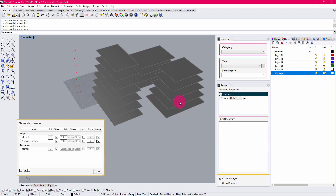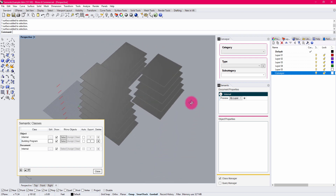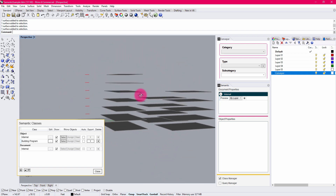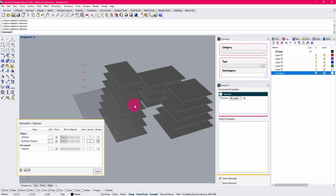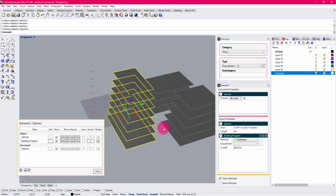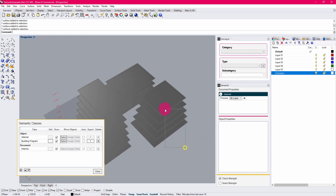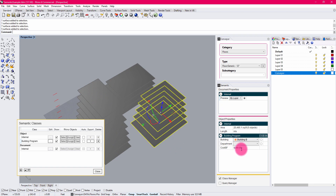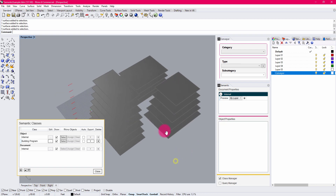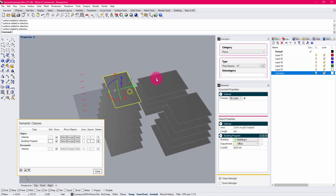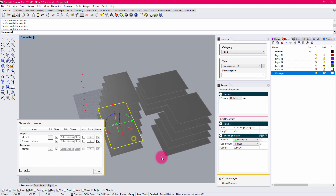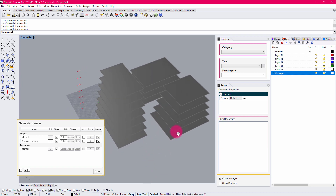I may even want to change up some of the cost parameters. Maybe this building is going to be a more expensive endeavor — I'll up the cost per square foot to $250. And maybe this one will be a bit lower in cost, putting that at $150. So now we have a series of cost parameters differentiated across these hypothetical structures.